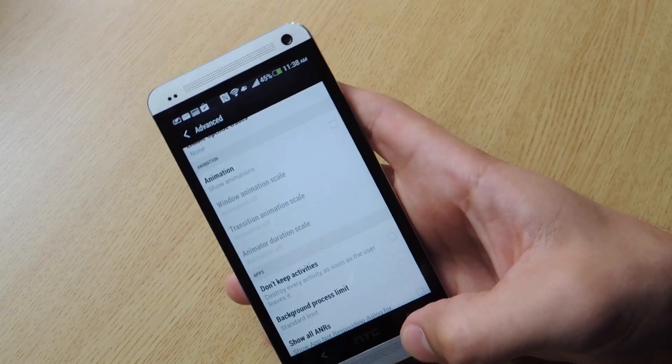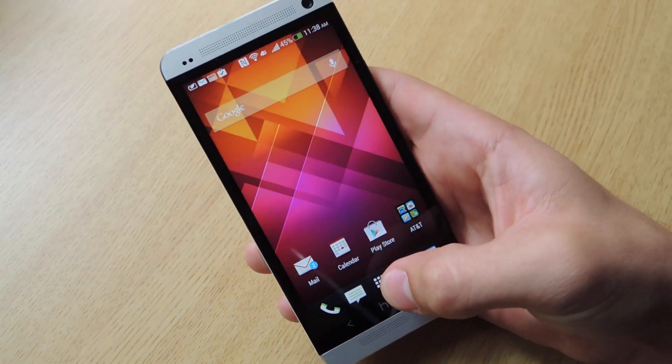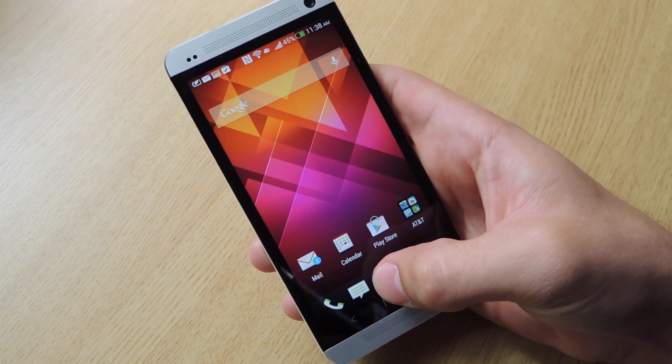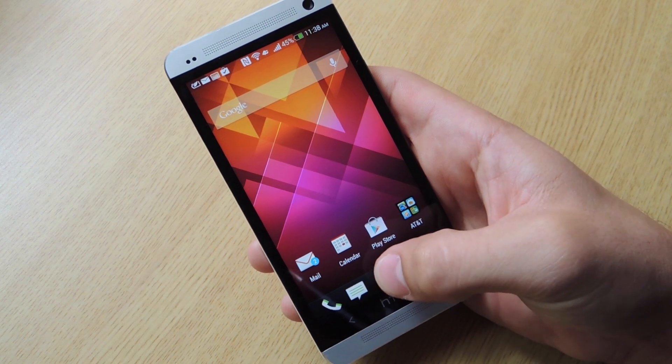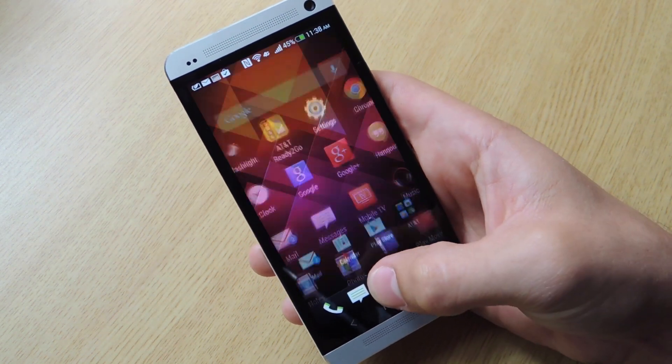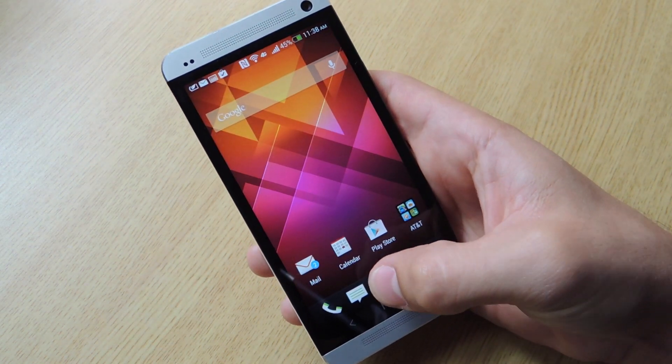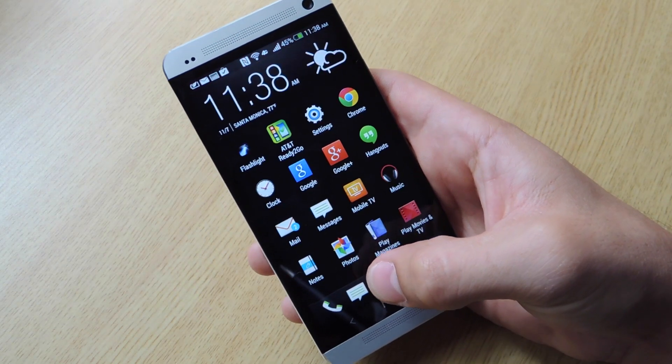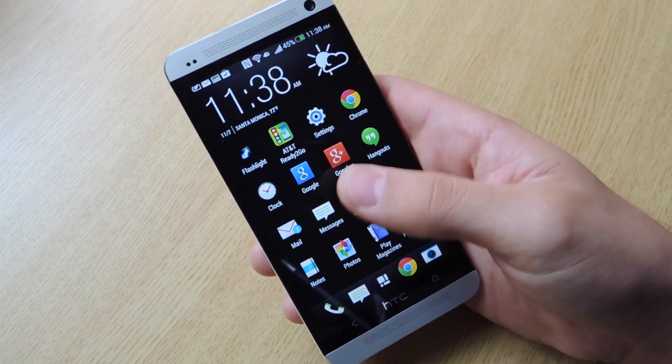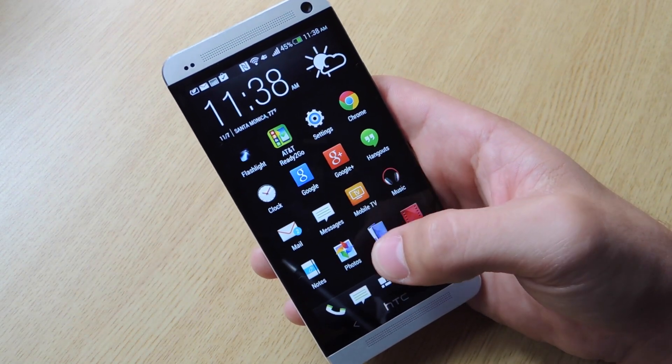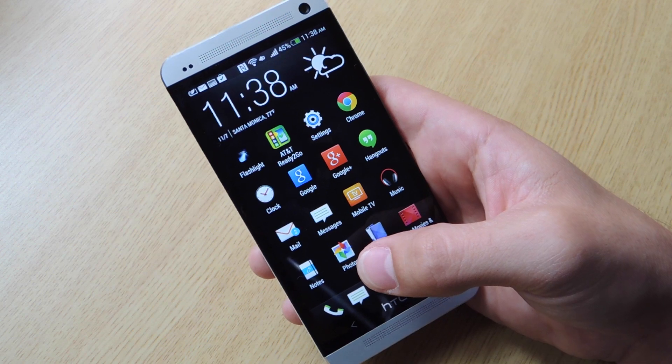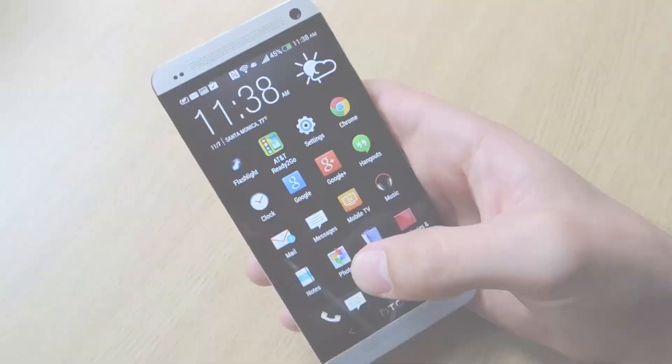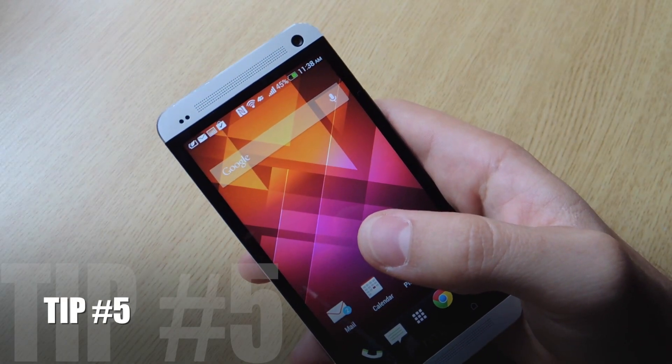And what that's going to do is actually cut the time it takes for apps and screens to appear. If you notice, there's like a little fade in, fade out when you click on certain things. And what that's going to do is cut the time it takes for that to happen.